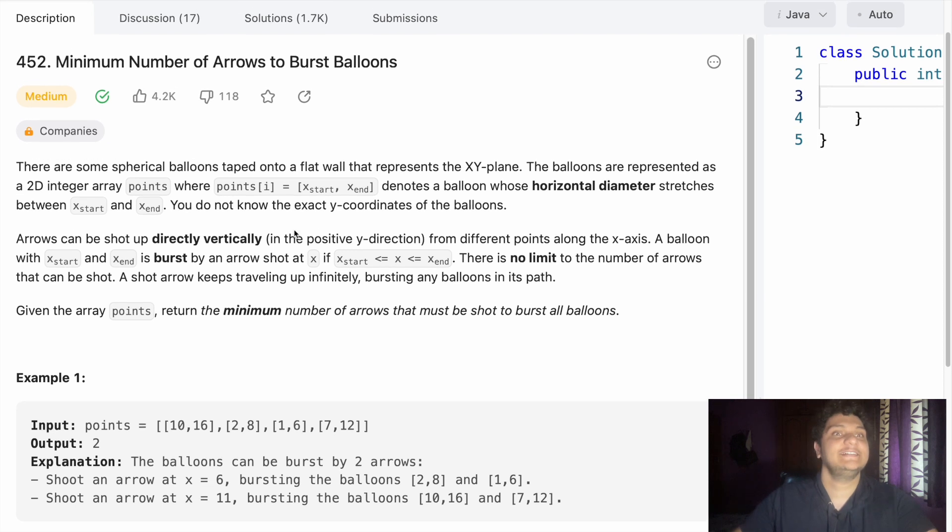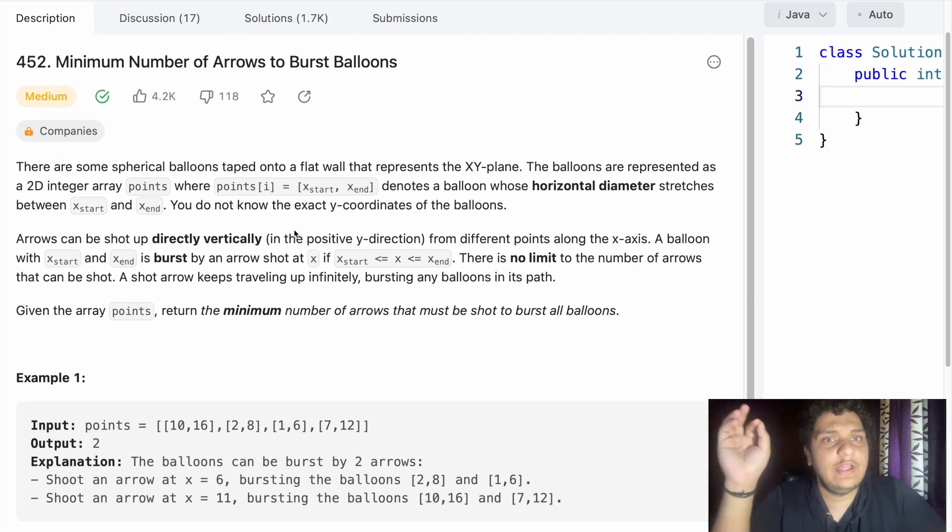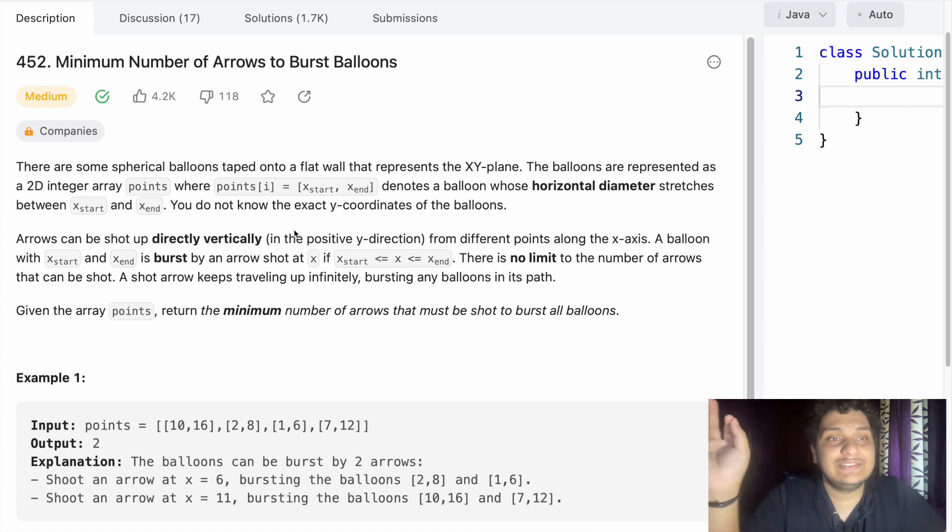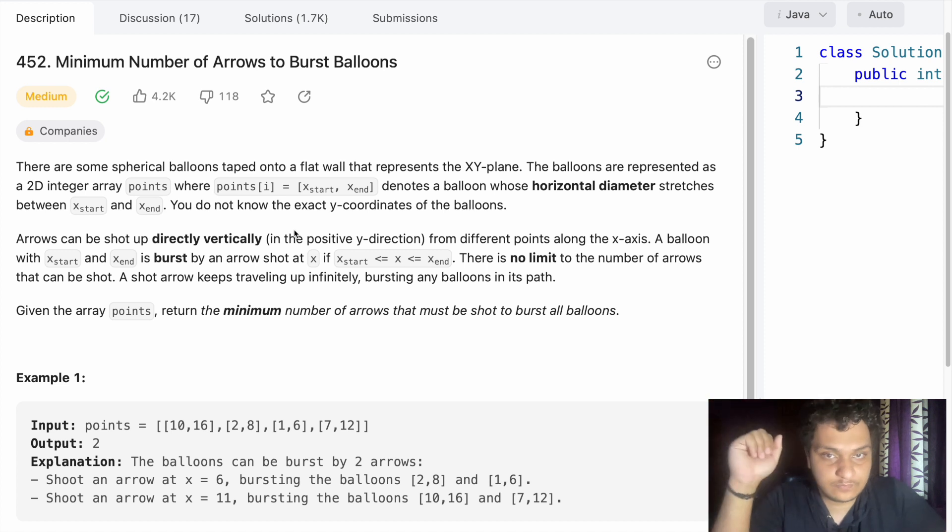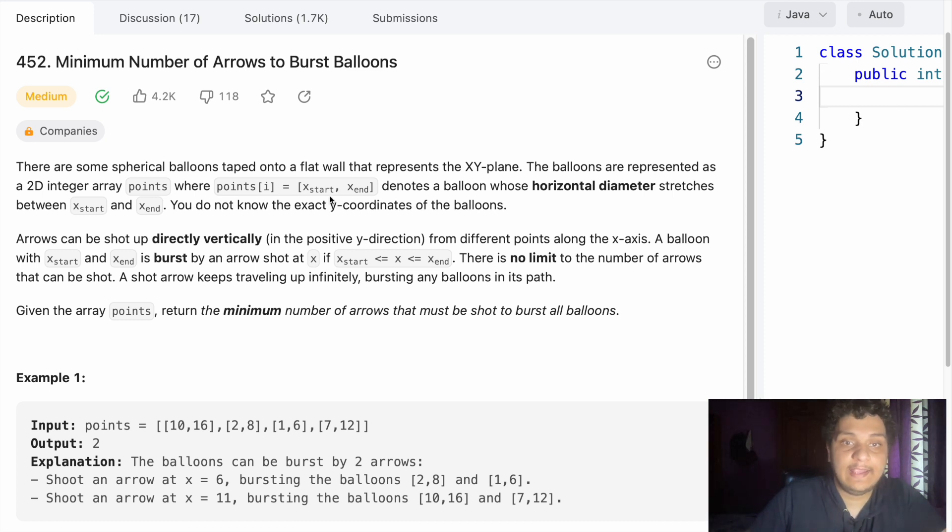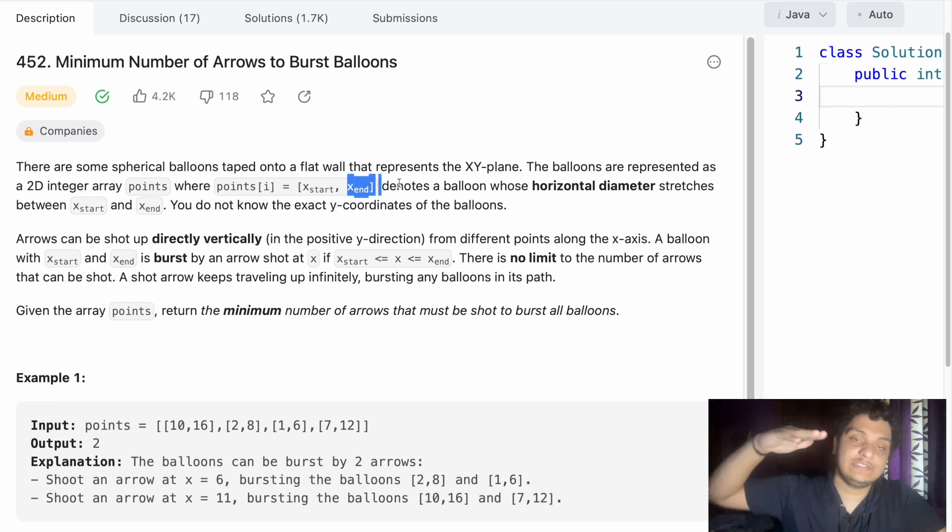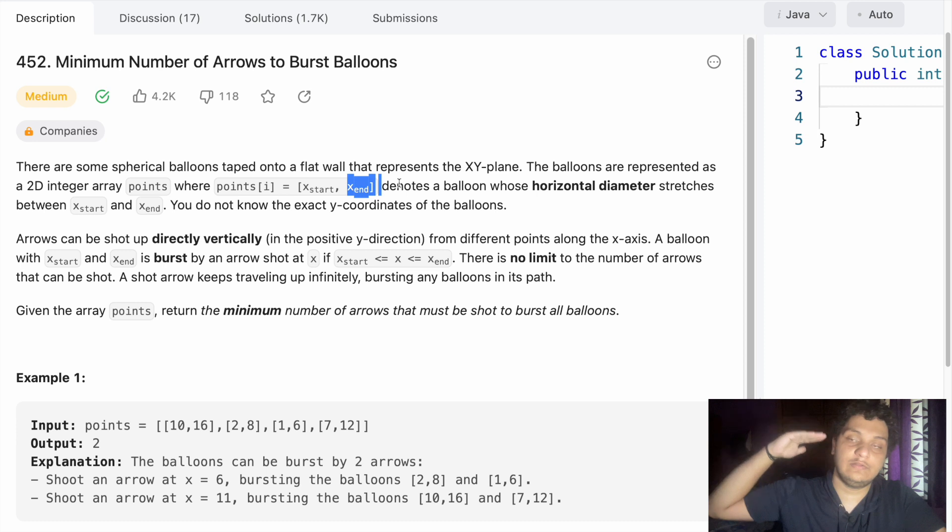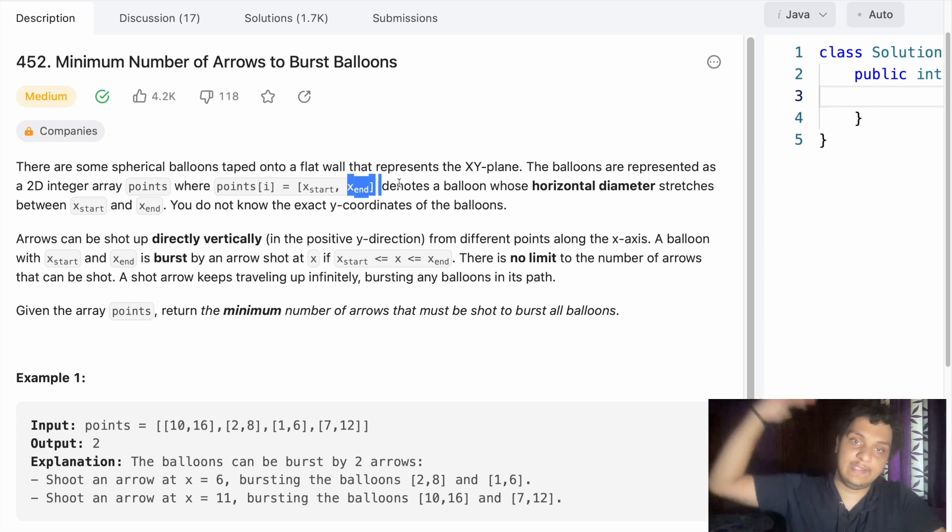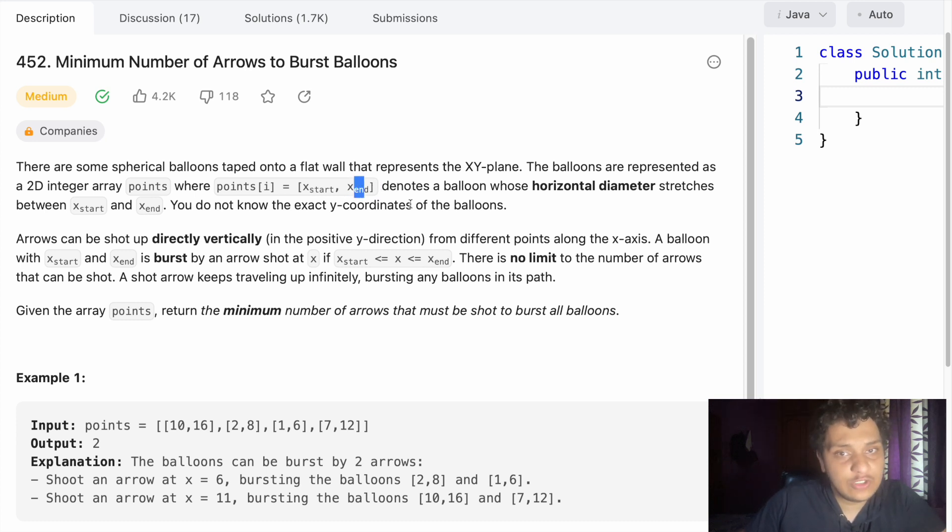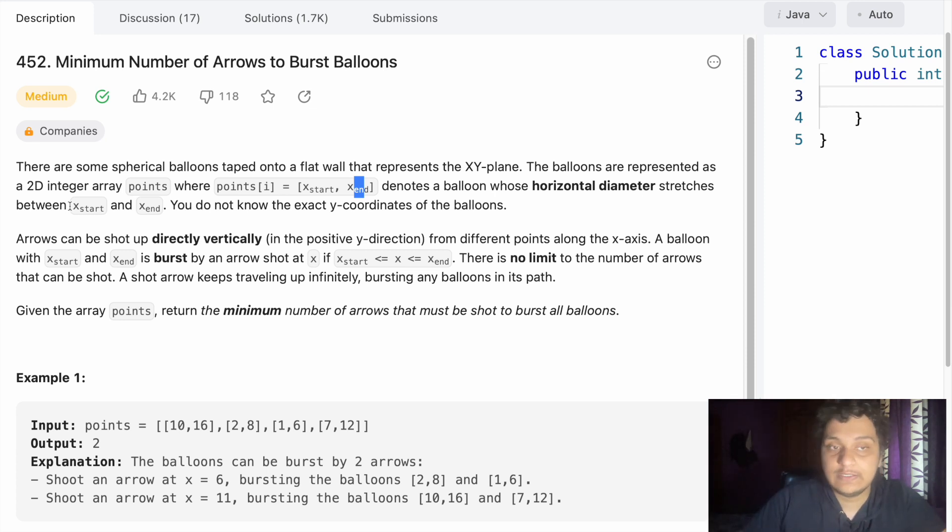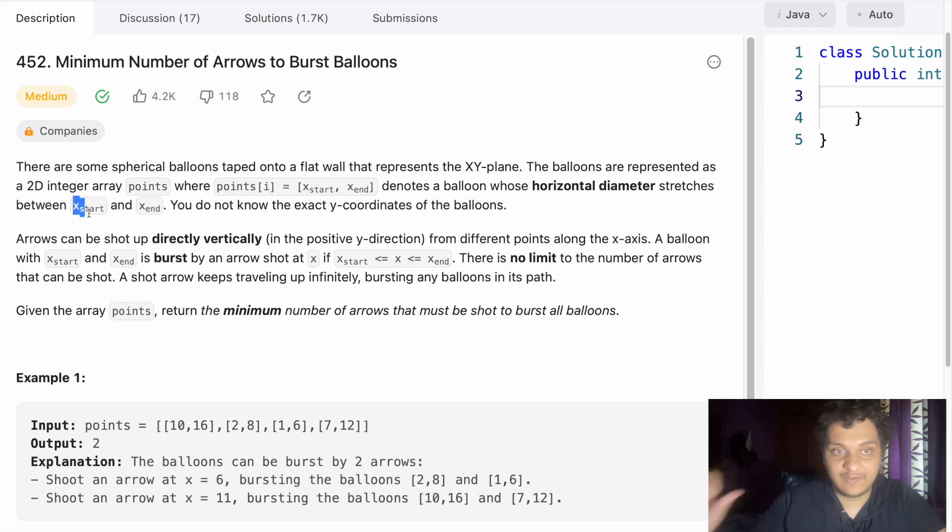Hello guys, today's problem for LeetCode is minimum number of arrows to burst balloons. They will give a 2D array of points with x_start and x_end. There will be a balloon which starts from zero till end, so this should be lower and this should be higher. This point denotes a balloon whose horizontal diameter stretches between x_start and x_end.